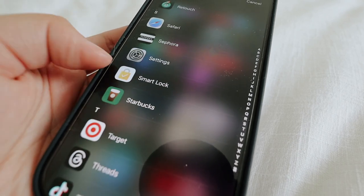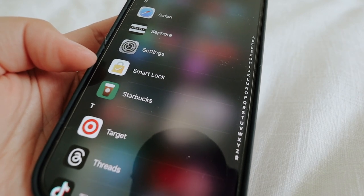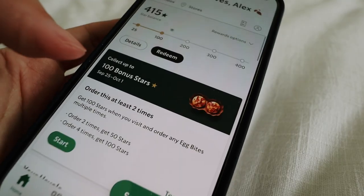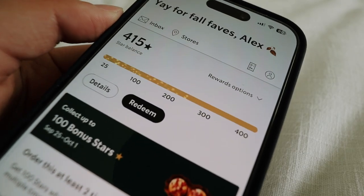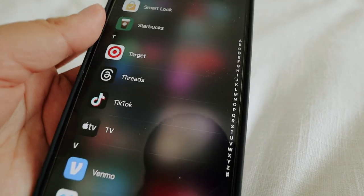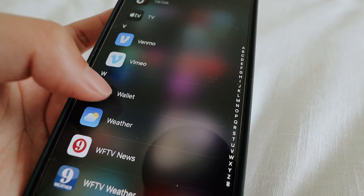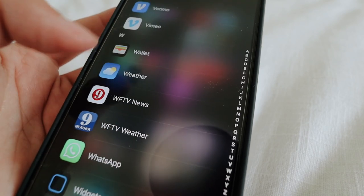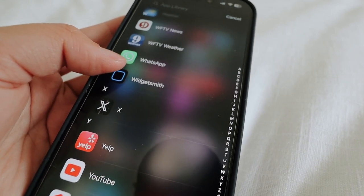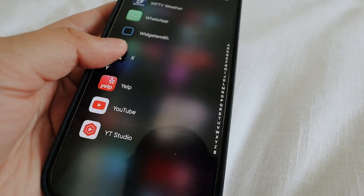Sephora, Settings, Smart Lock — that goes back to the authentication stuff. And then Starbucks — one of my favorite apps. Oh, here's my stars — I almost have 500 stars, I'm so excited! And then Target, Threads, TikTok, Apple TV but I don't pay for that, Venmo, Vimeo, Wallet, Weather, WTV news and weather app, WhatsApp, and then Widgetsmith — that's how I get the moon widget and the calendar one. Then X, Yelp, YouTube, and YouTube Studio. So I don't have that many apps honestly, and that's another reason why I don't need the biggest storage.